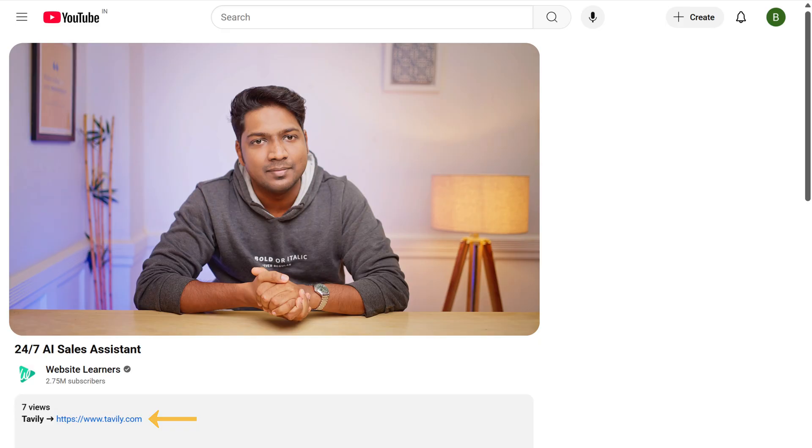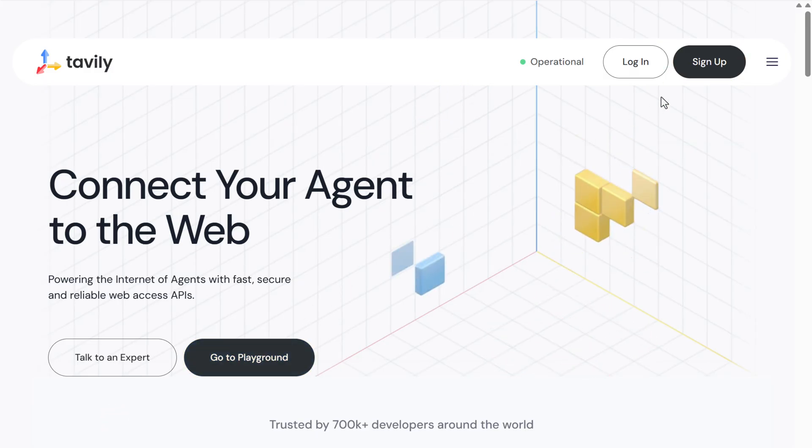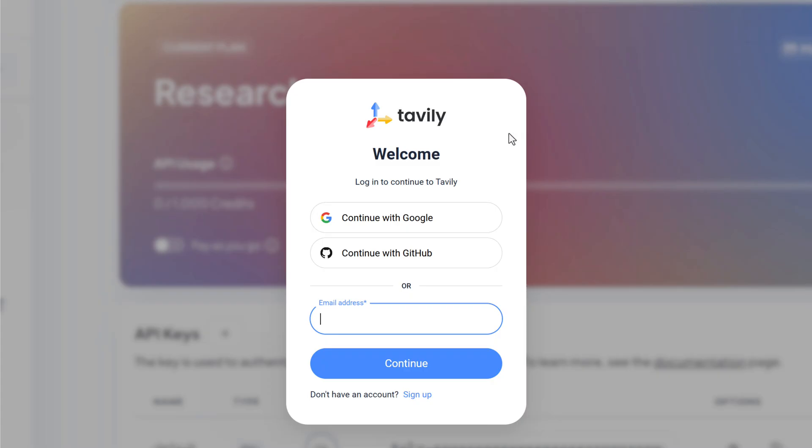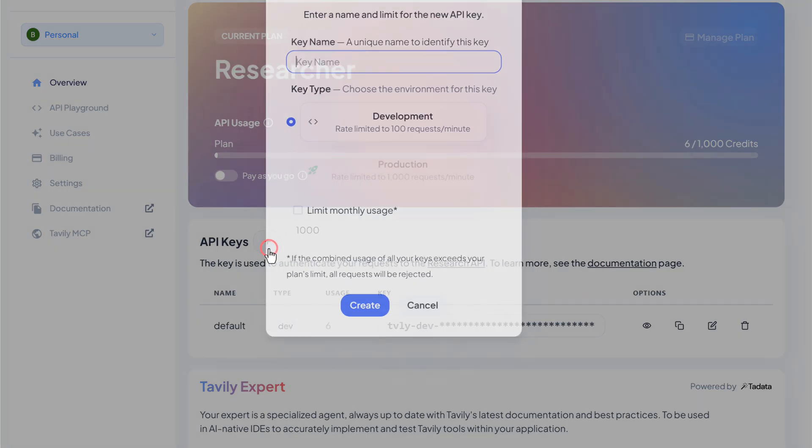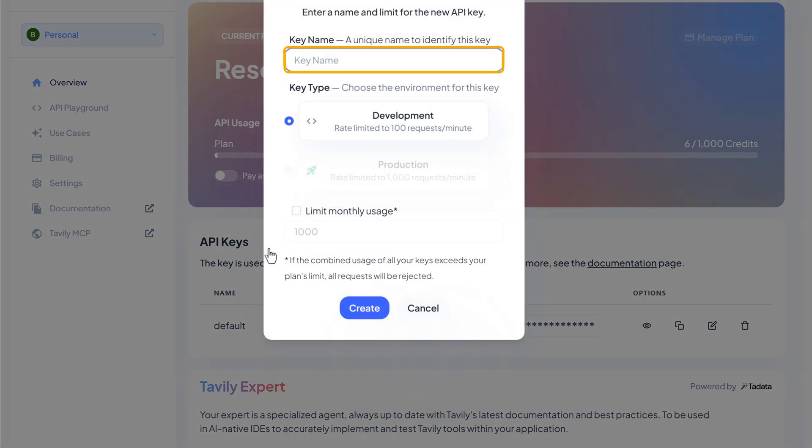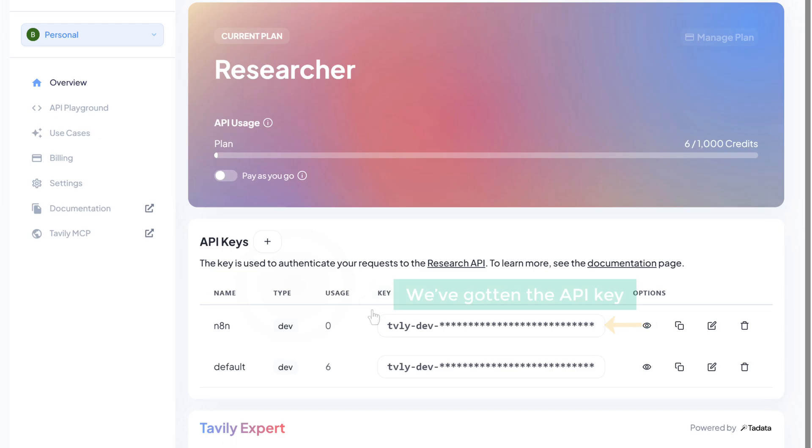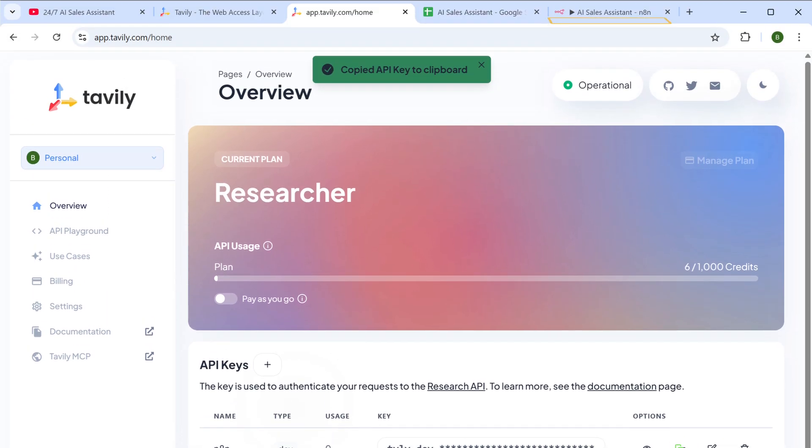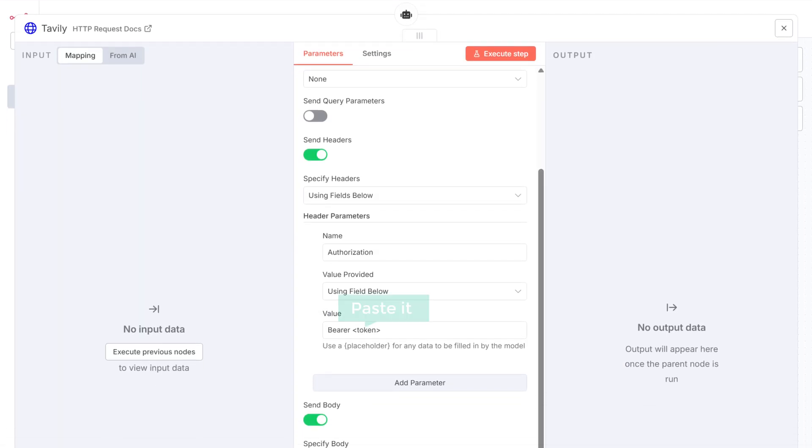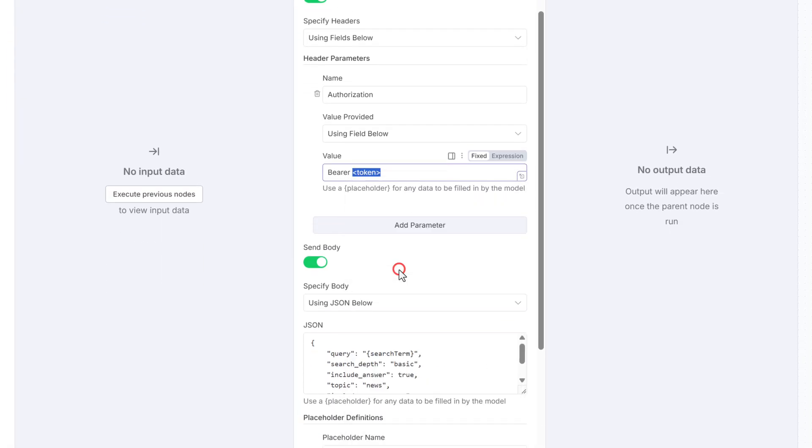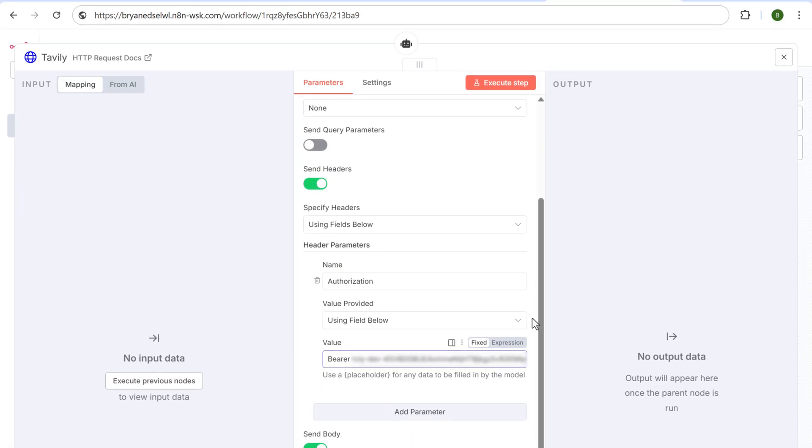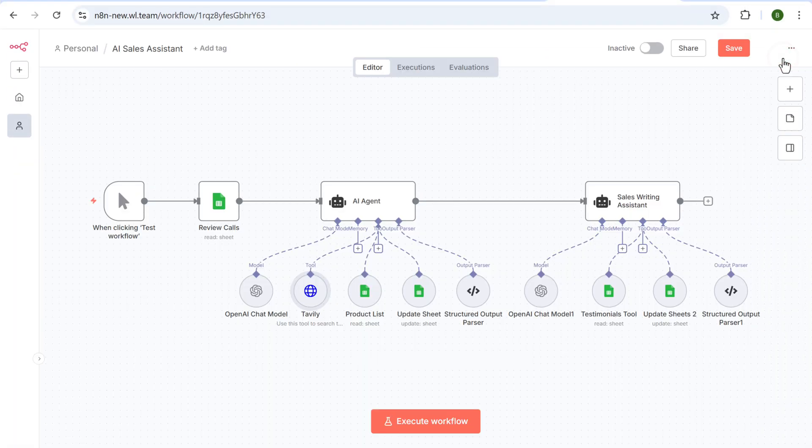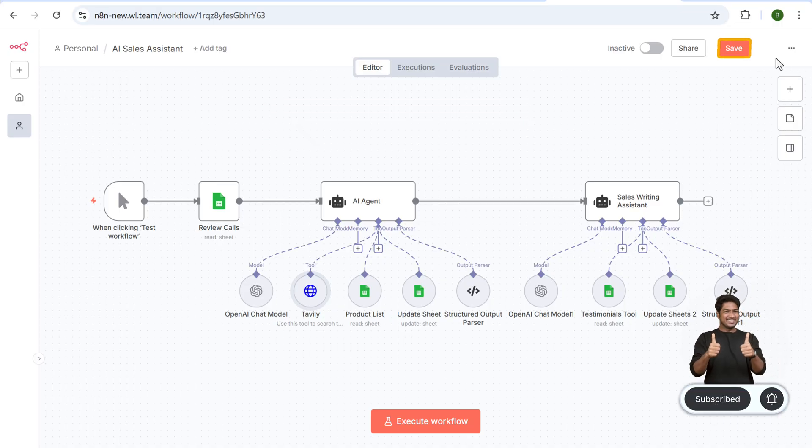Click on the link in the description and sign in with your Google account. To get the API key, click here and give a name for your key and click create. As you can see, we've got the API key. So let's copy it, go back to n8n, and paste it here. Perfect. We have now successfully connected Tavly to n8n. Just click on save to store your workflow.